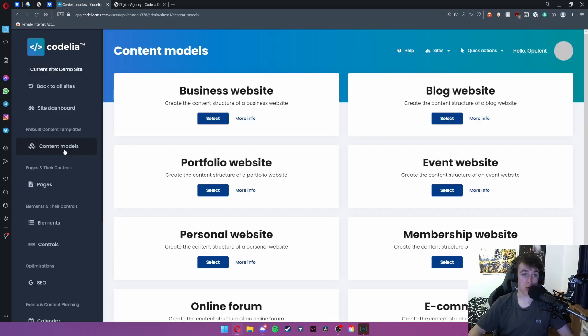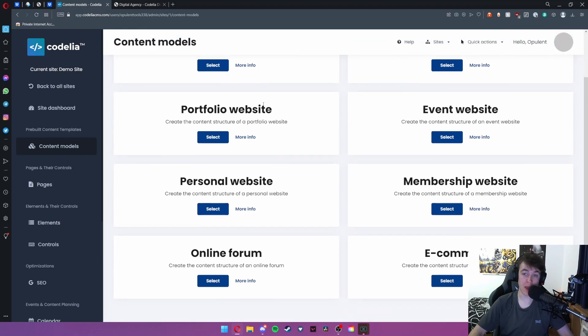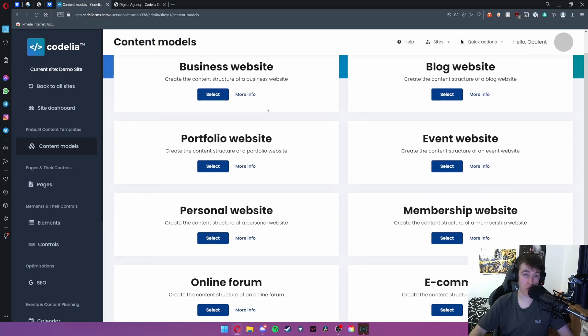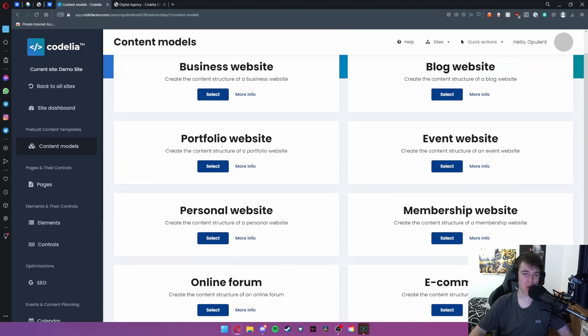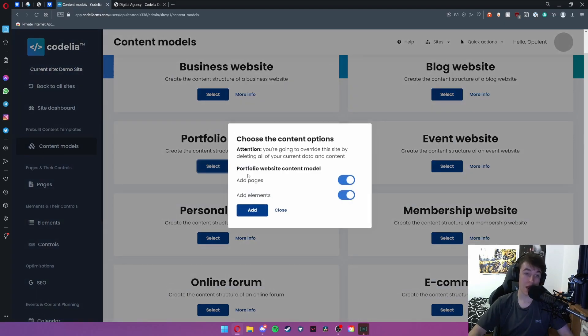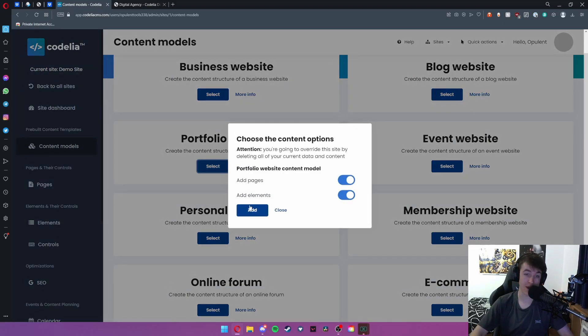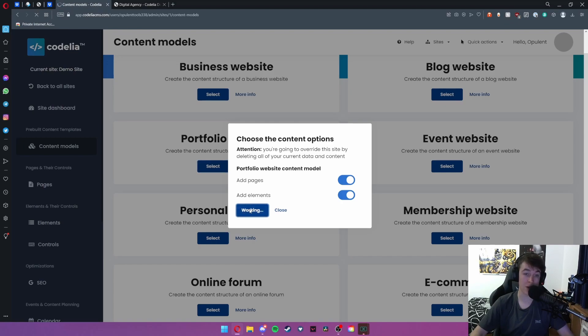We have the option to add content models. This allows me to select the type of website we want. Let's say we want a portfolio website. Hit select and go ahead and select which content models you want. We're going to just have pages and elements and hit add.